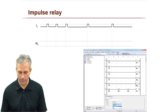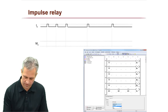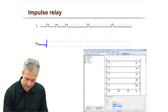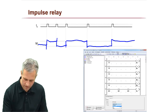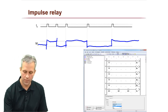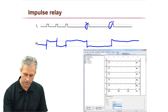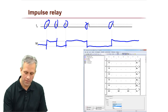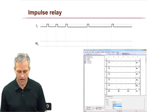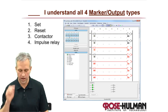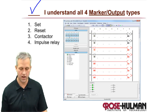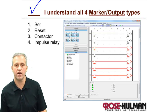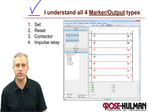The timing chart for the impulse relay is easy — it starts off low, and every rising edge toggles it, so it just goes: toggle, toggle, toggle, toggle, toggle, and stays there. It's a really simple system — just looking for those rising edges, and whenever it sees them, it toggles. That's all we've got for markers and outputs. Go ahead and check yourself off on set/reset, contactor, and impulse relay. We'll come back next time to talk about more stuff.